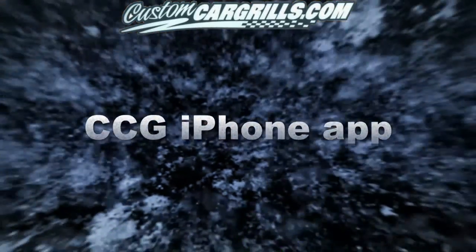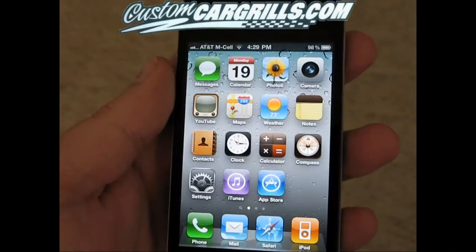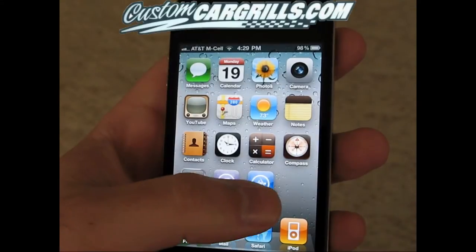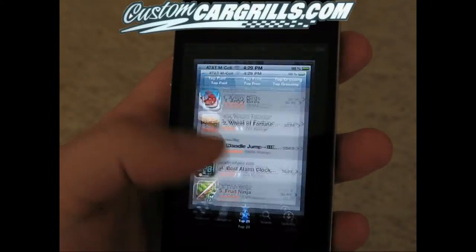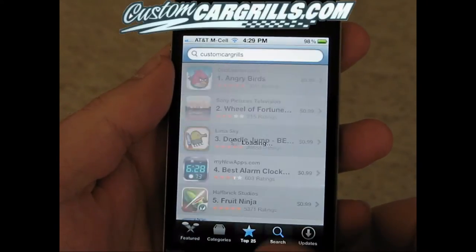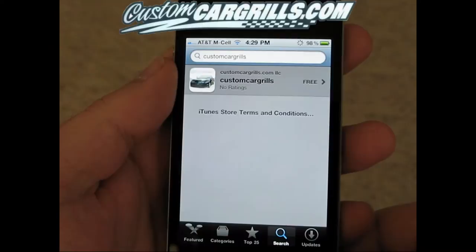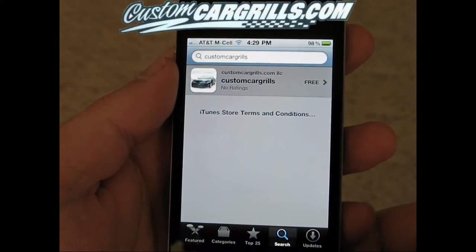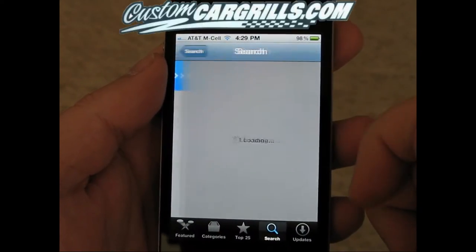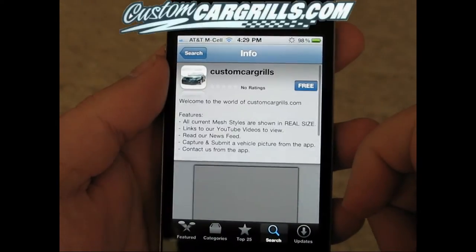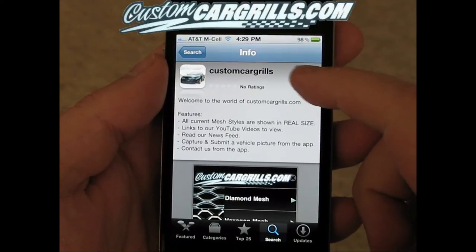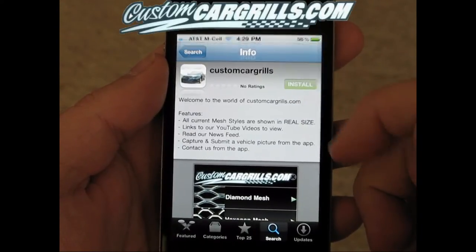Hi, this is Matt with CustomCarGrills.com. In this video I'm going to show you the Custom Car Grills iPhone application. The first thing you'll need to do is open up the App Store application, then click search, then type in Custom Car Grills, then you can install it right there.